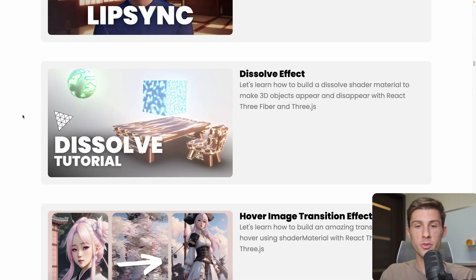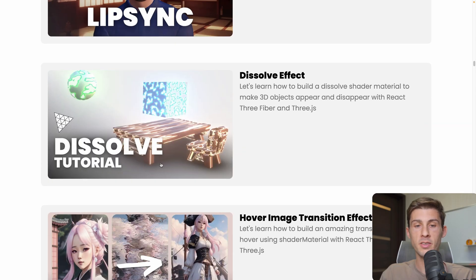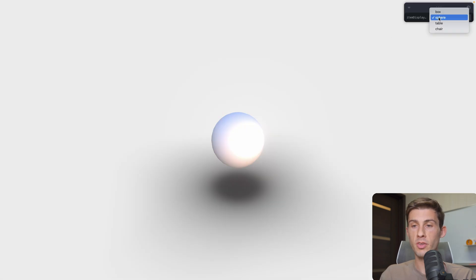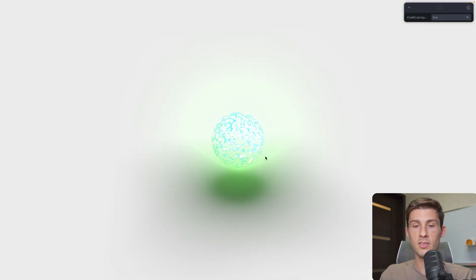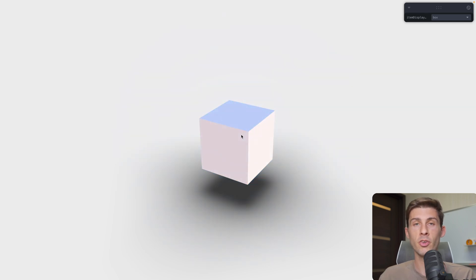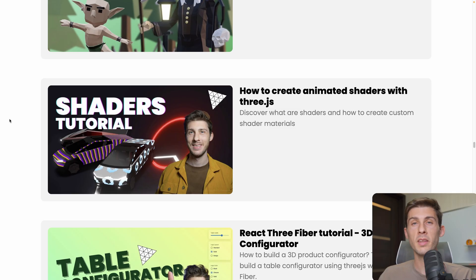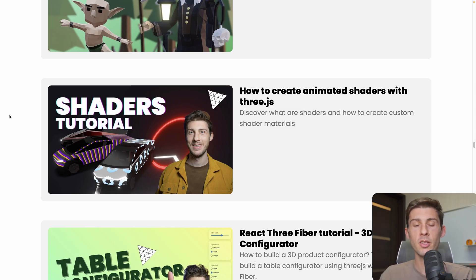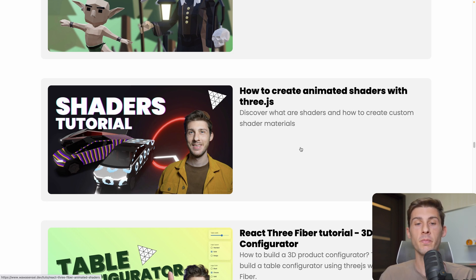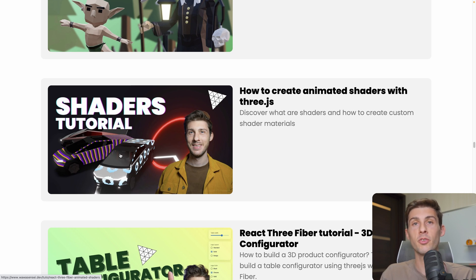Or you have my other tutorial, the dissolve effect tutorial, in which you can switch between different objects with a nice dissolve effect. You can reuse that shader logic to do it for the transition between the two textures. And if you are really beginning with shaders, maybe I should have started with it. You can watch my shader tutorials to understand what it is about, and iterate from here. Even here, there are some examples you can use for the transition.